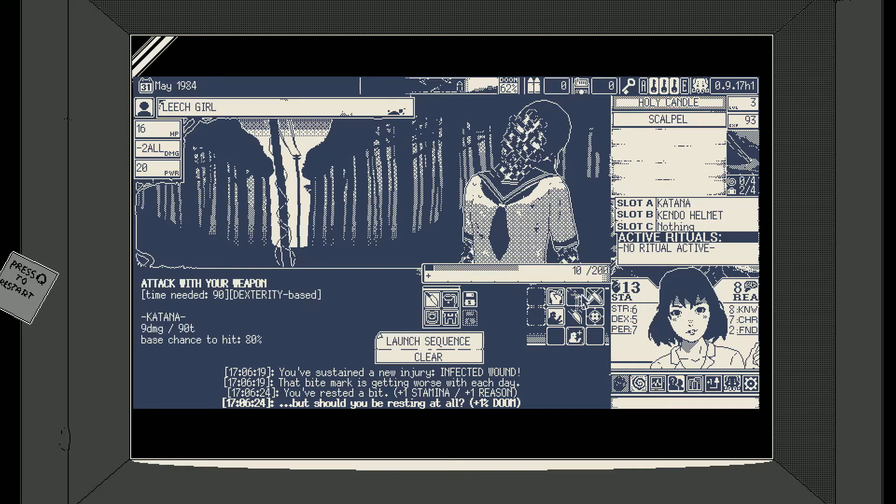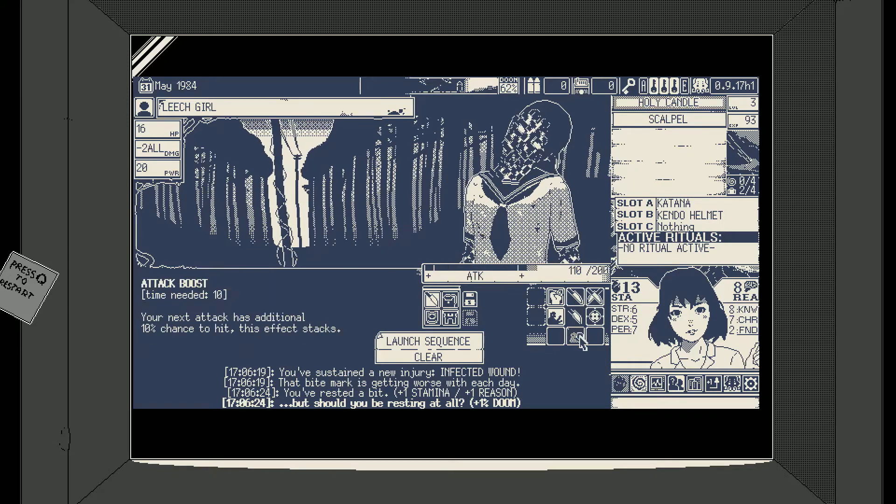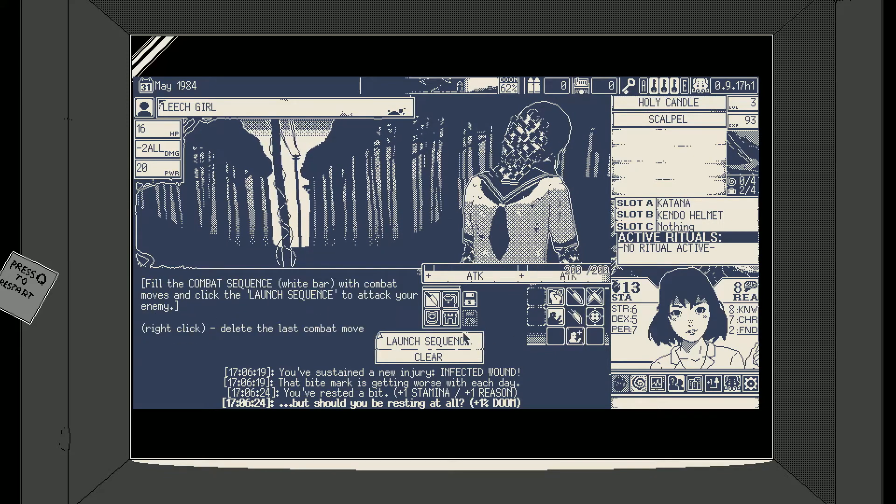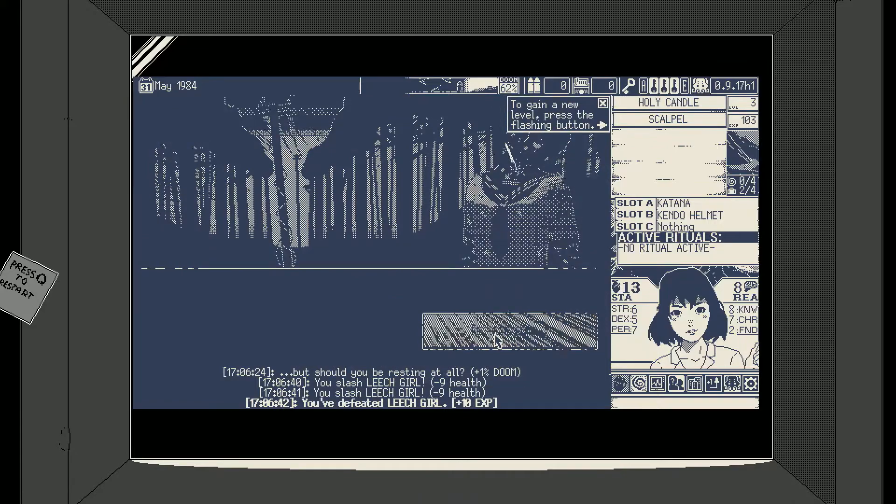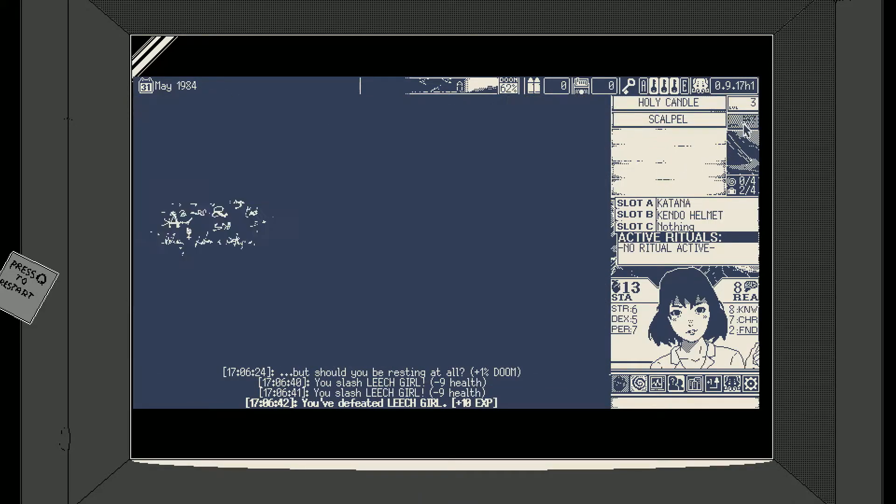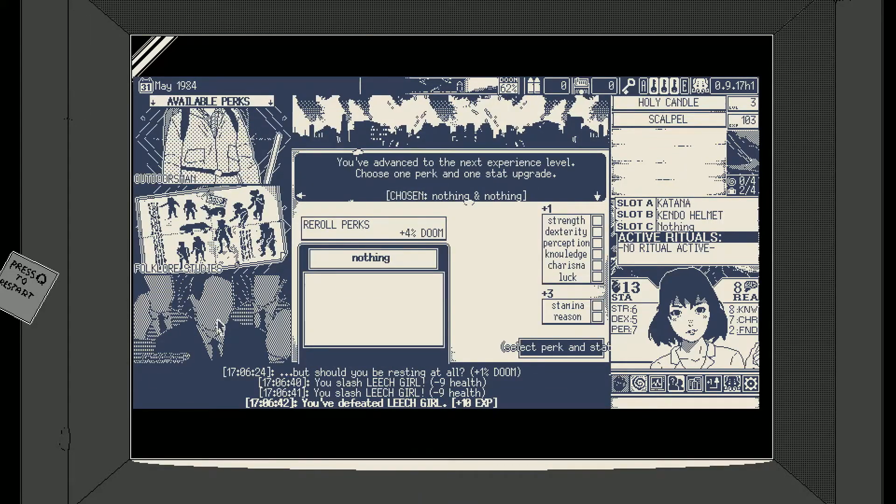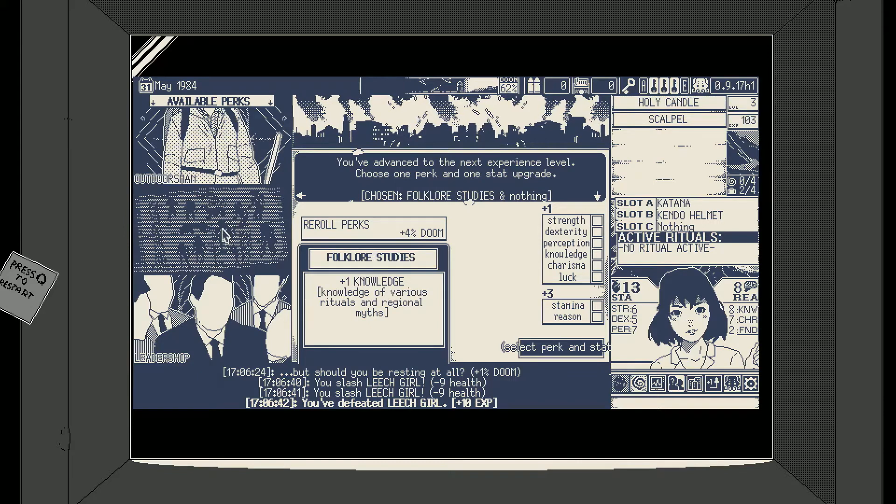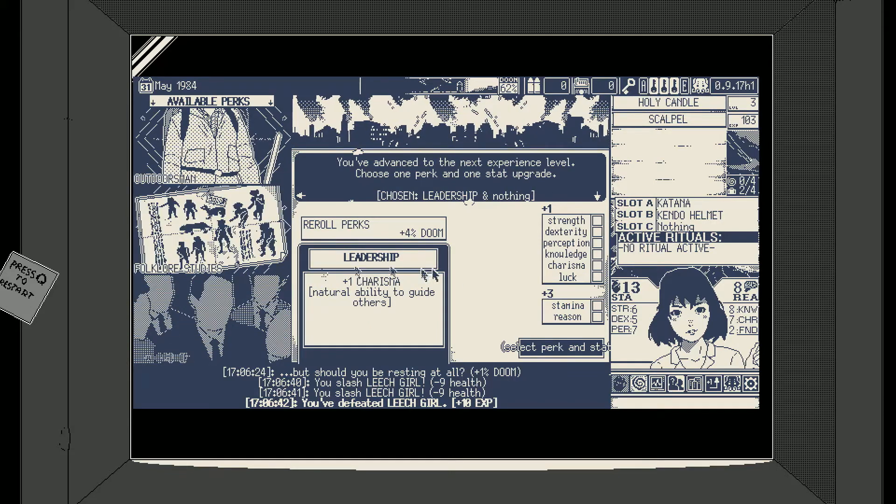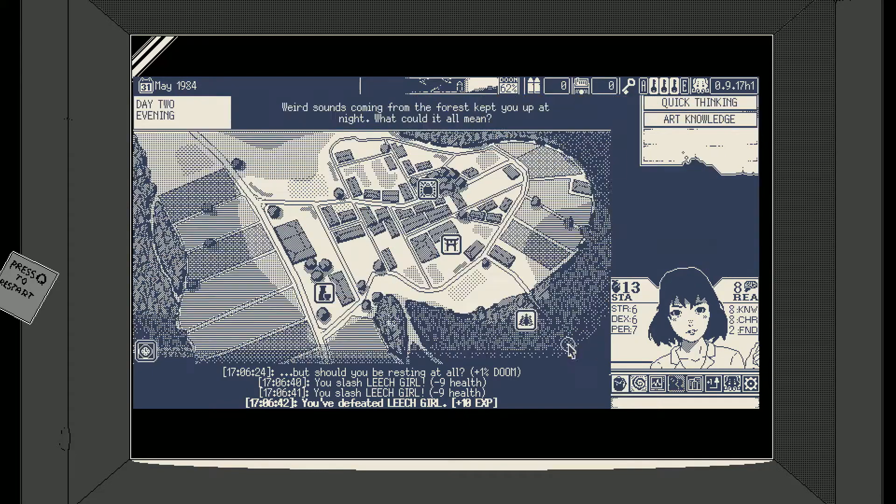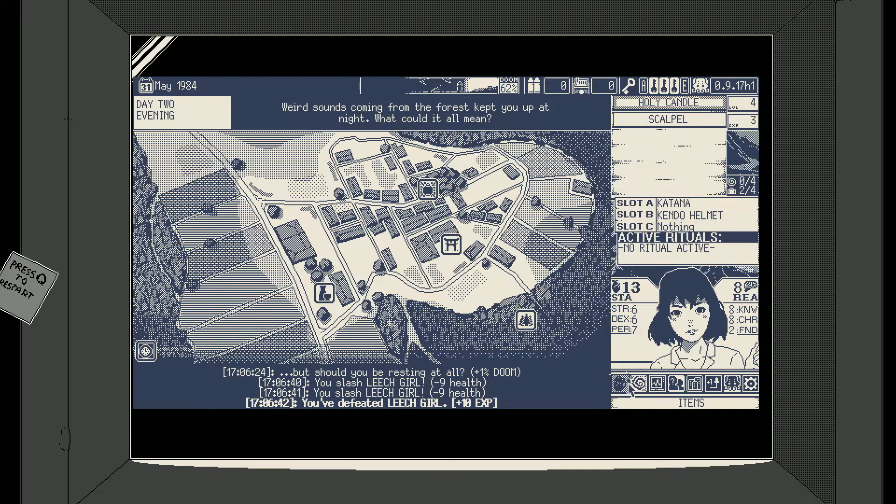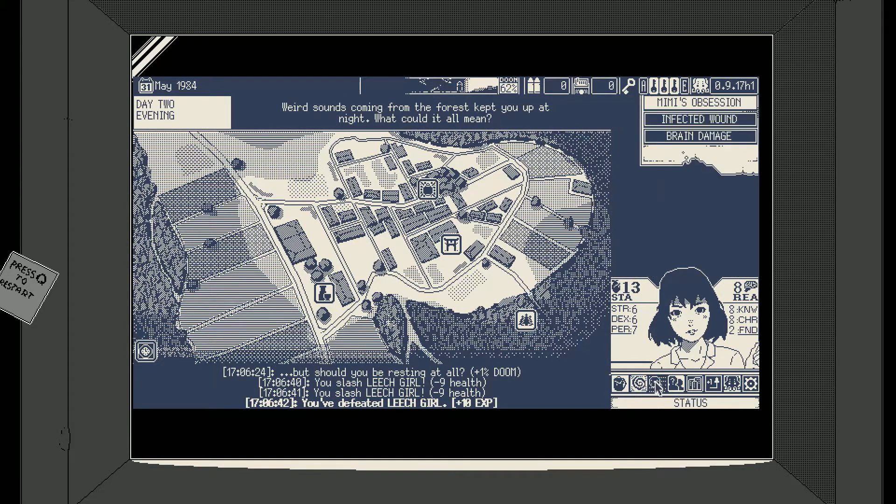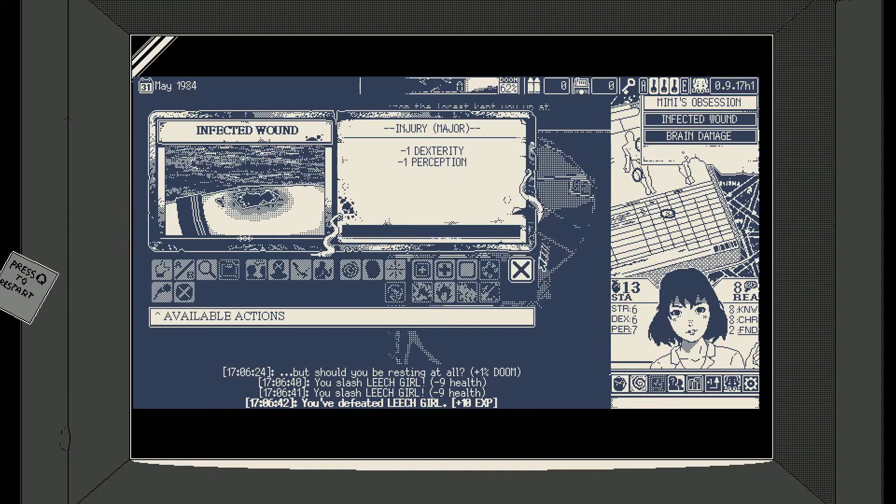Wait, nope okay we gotta go for it again. Awesome. Come on quick thinking, no. What do we have? Outdoorsman, knowledge, charisma. Okay we'll get our charisma up and we'll start climbing that dex. Cause once we go to the hospital and get rid of infected wound, perception's back to 8 and dex is at 7.